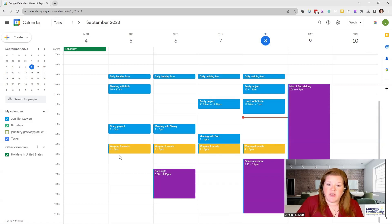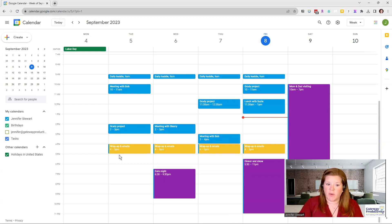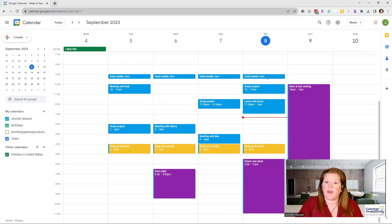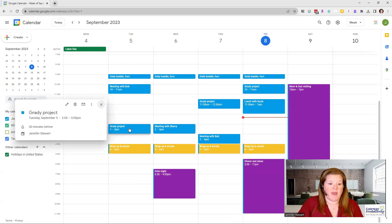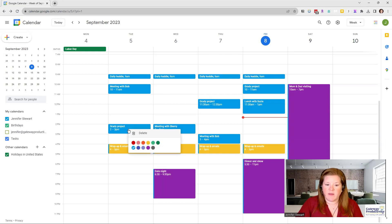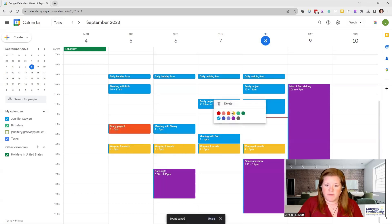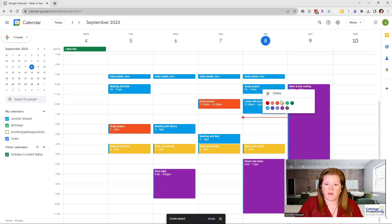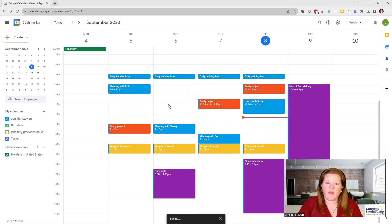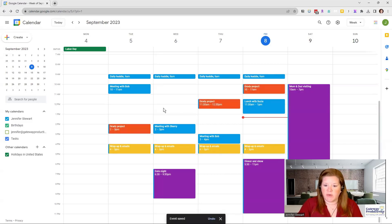And then maybe you have a situation where you have a project that you're working on. And you want that to show up in a specific color. You can see I have this Grady project showing up several times. So again, I'm going to do my quick right click. And we'll make the Grady project orange. And I can very quickly go through here. And so you can see the type of thing that you might want to do.